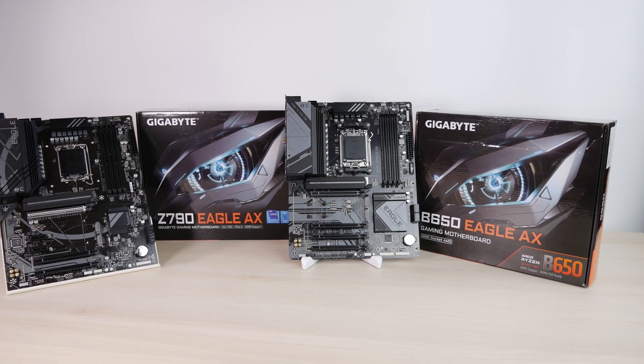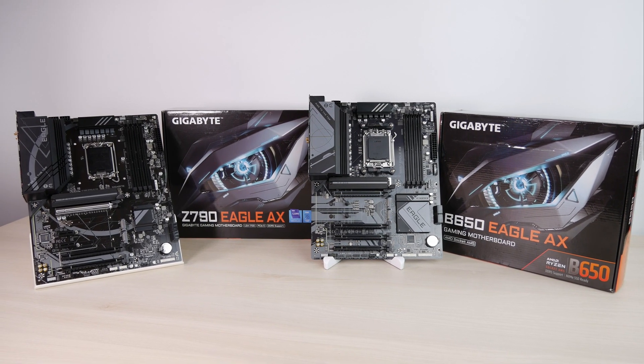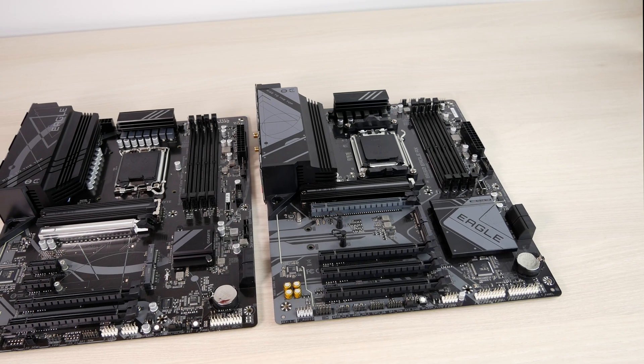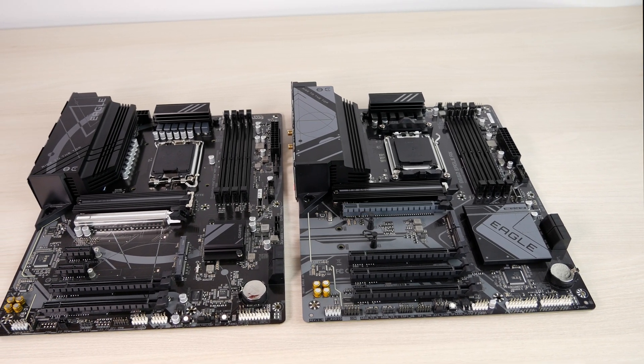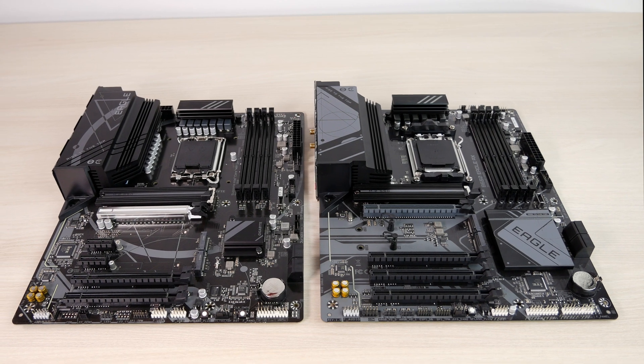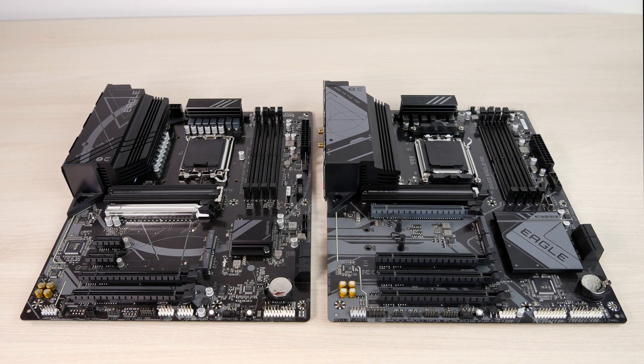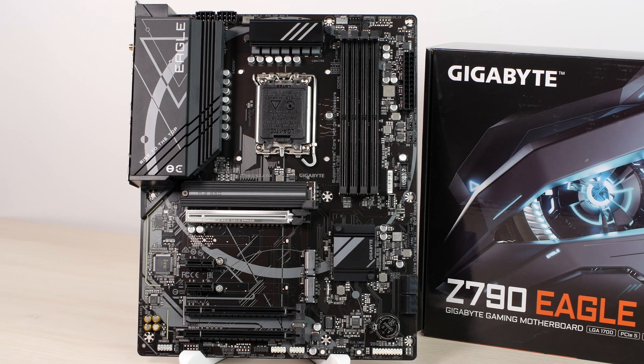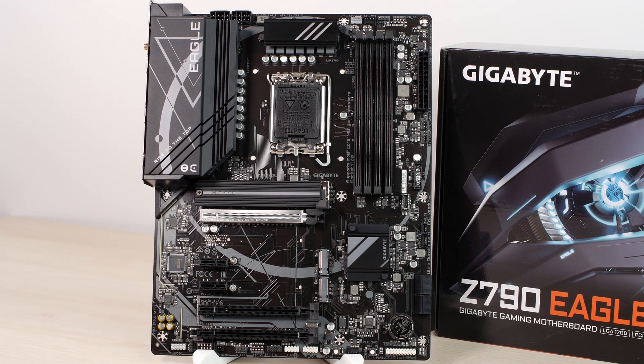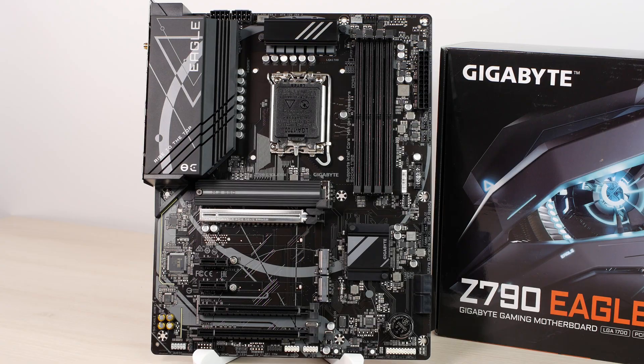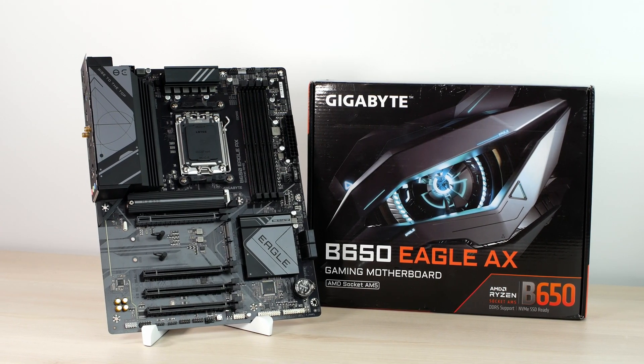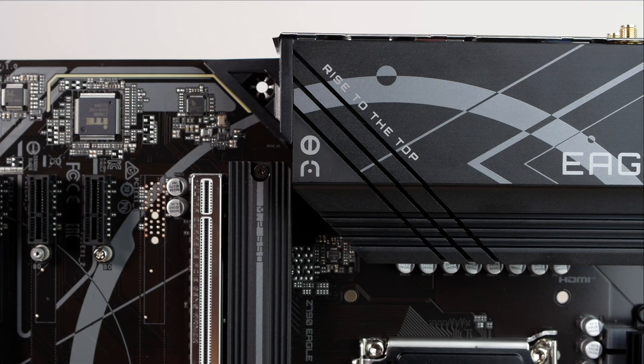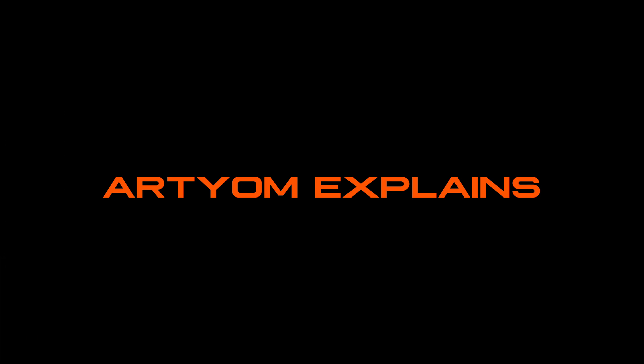This is Z790 Eagle AX and B650 Eagle AX. Before this, Gigabyte was using Eagle primarily in its graphics cards, and now this brand is also coming to motherboards. Just like with graphics cards, it should represent value motherboards, like good bang for the buck solutions. These two motherboards are the first two that have Eagle in their name, so let's review these motherboards and see how good they actually are.